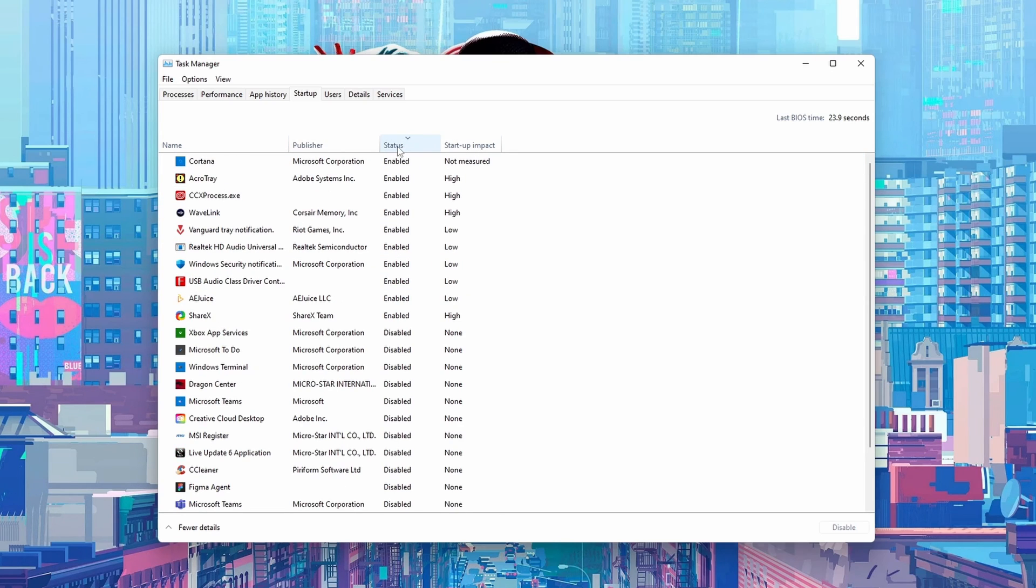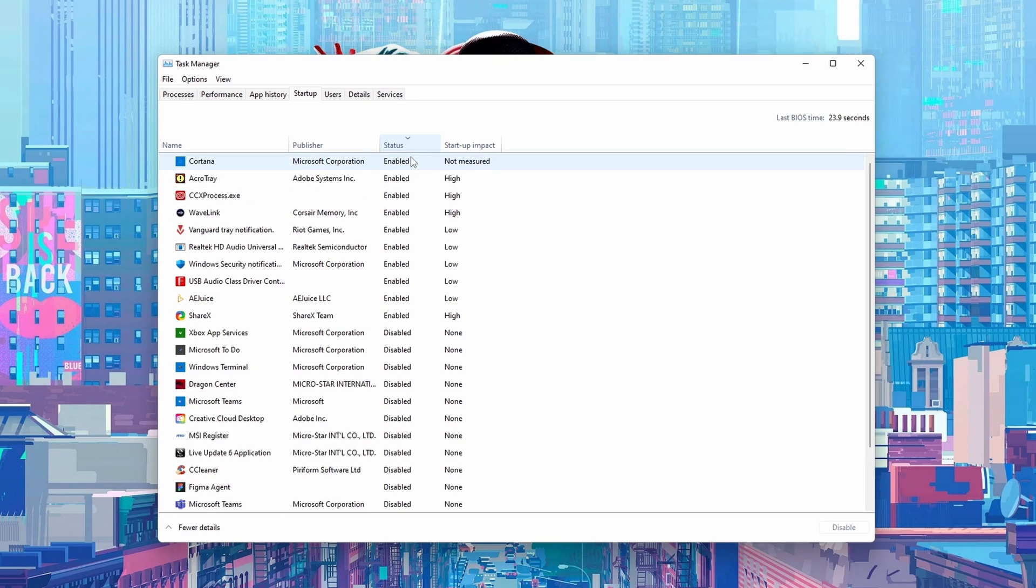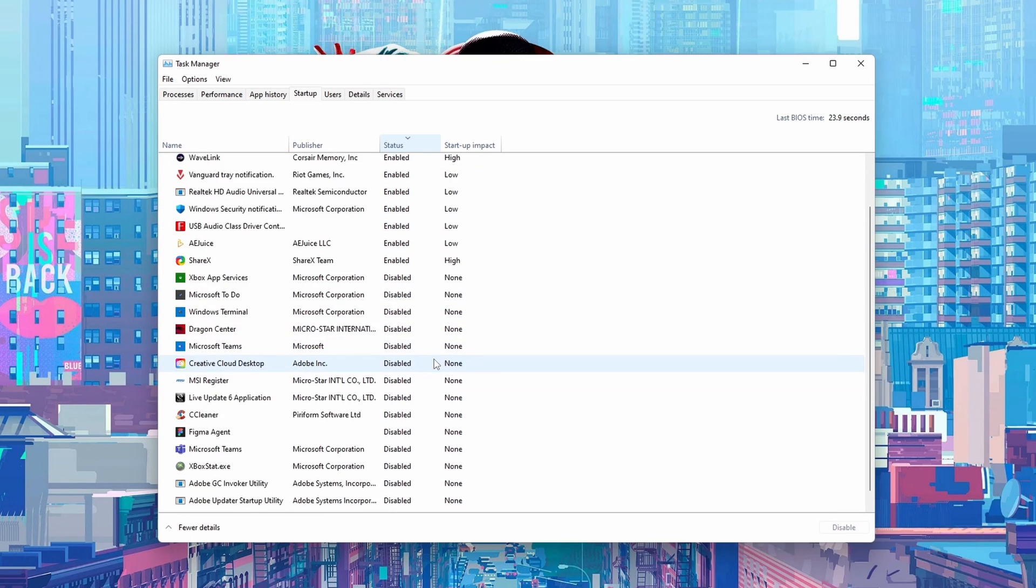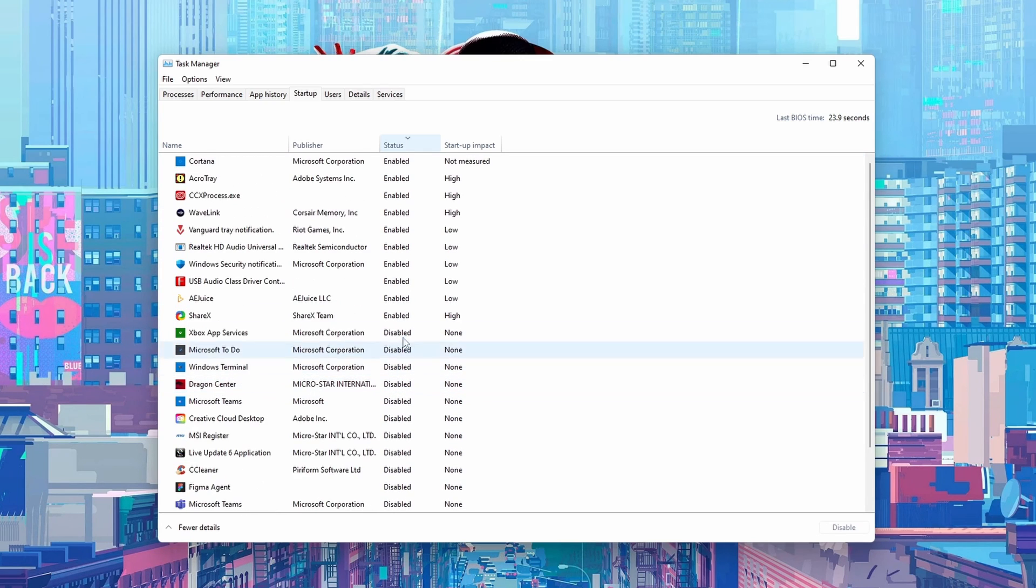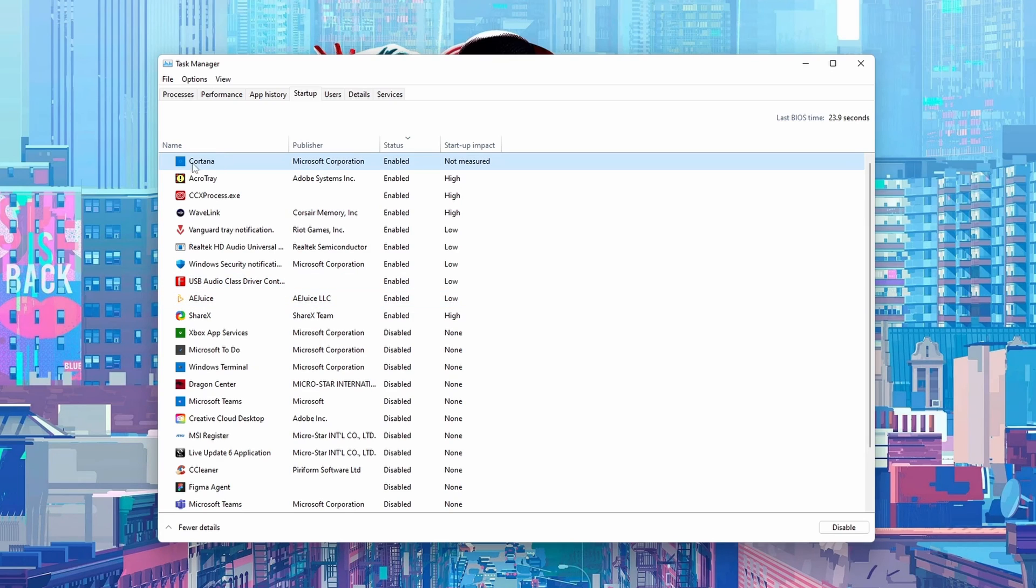From this point what I would suggest doing is filtering this list by status. So here we can filter it by disabled or enabled and here we can determine which apps are actually enabled and which apps will actually open when we start our computer. So at the moment I have actually disabled most of the different applications from launching when I start my computer as it can slow down your PC a lot. But here you can go through and enable and disable anything you want.